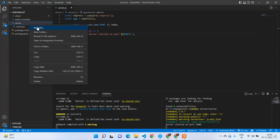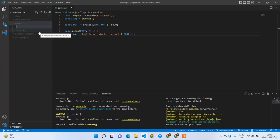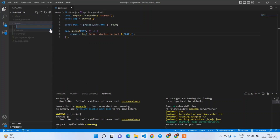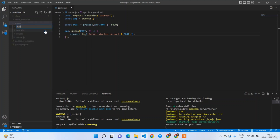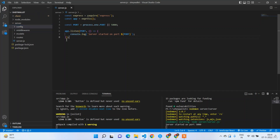Now let me create the folder structure. We are going to have: routes, models, and if you have any middlewares you can add them — we'll obviously have an authentication middleware — and config. Apart from this, if we need anything new we'll add it on the fly. That's all for the Node.js and Express.js setup. In the next lecture we'll work on the models and MongoDB setup.